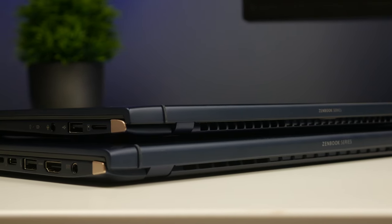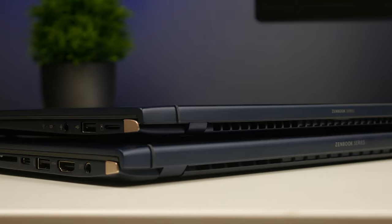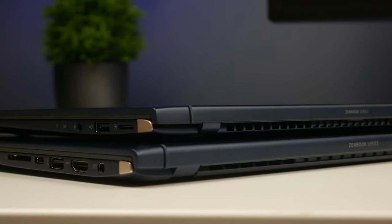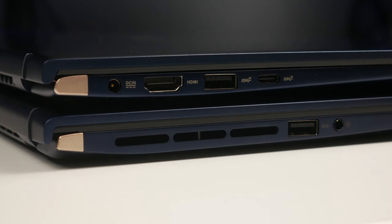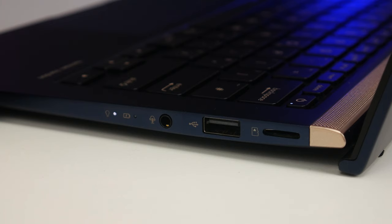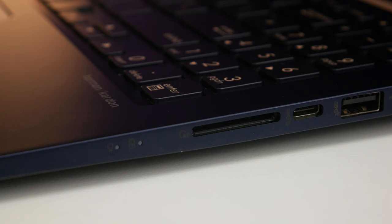Of course, you'll also find a number of connections on both laptops. It's worth pointing out that the ZenBook 14 has a micro SD card slot, while the larger ZenBook 15 has a standard SD card slot. To be honest though, that really doesn't make any difference to me at all.